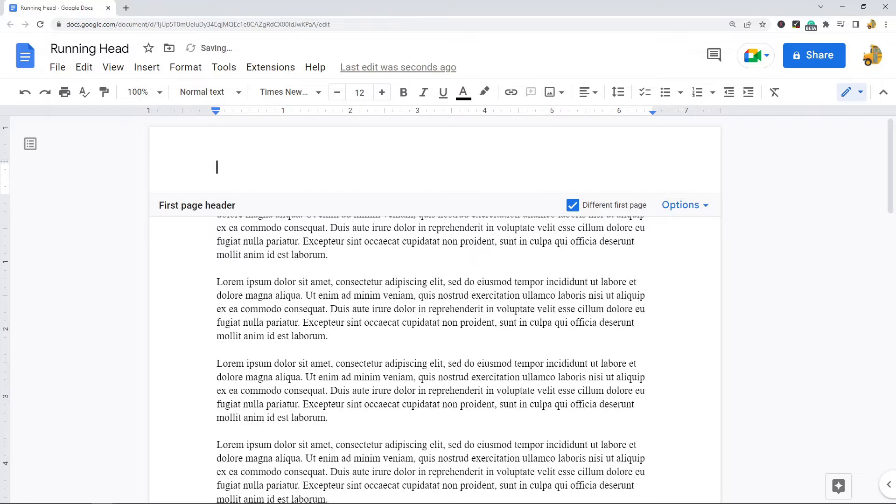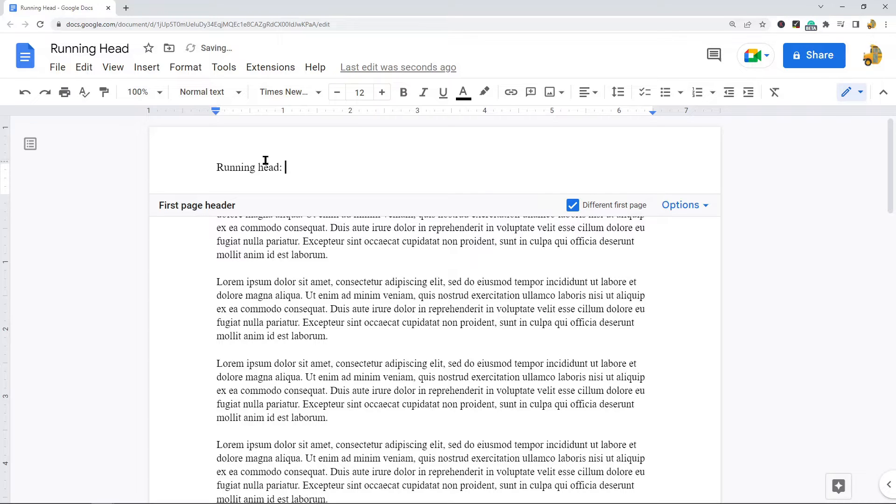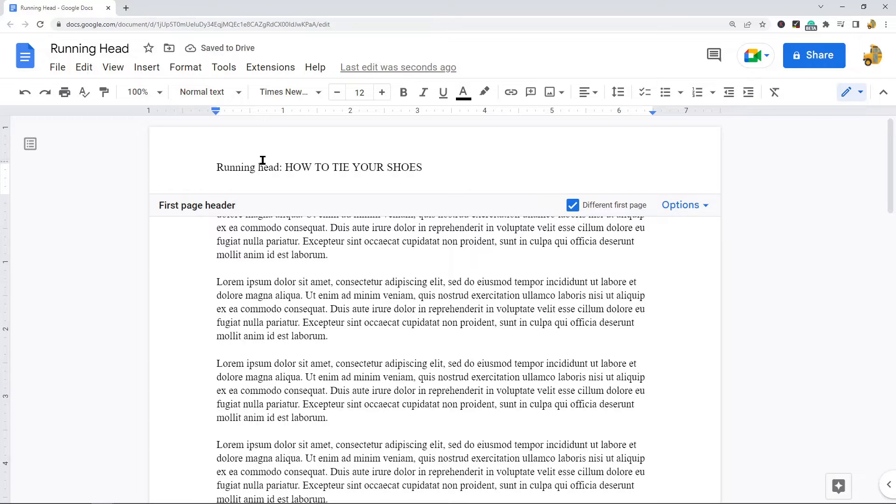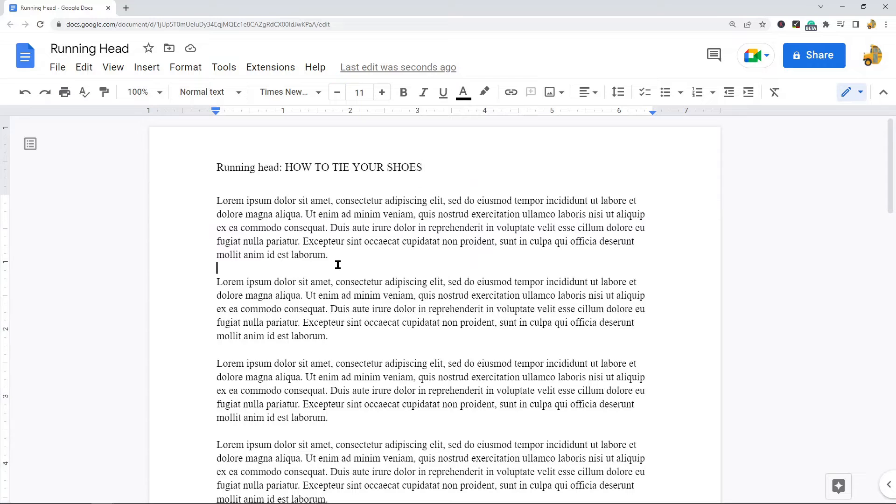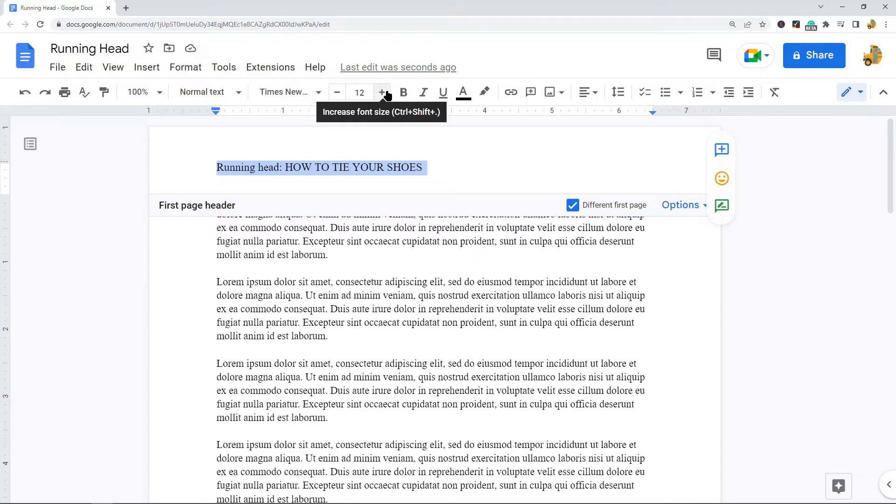What you need to do is make sure this box is checked, different first page. Then what you can do after you check that box is begin typing the title of your document. So I'm going to do running head and then a colon, and then your title should be in all caps, so HOW TO TIE YOUR SHOES. Let's pretend that my document is about how to tie your shoes.